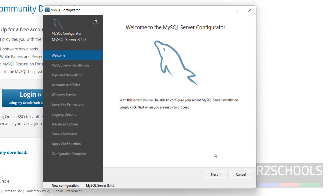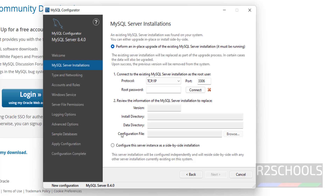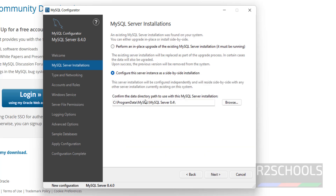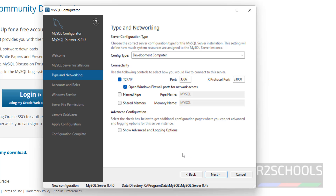Now we have to run the MySQL Configurator, so keep the checkbox as it is and click Finish. Click Next — don't select the first option, select 'Configure MySQL Server Instance as a side-by-side installation'. This is the installation directory; if you want to change it click Browse, otherwise click Next. The port number is 3306 and the named pipe is MySQL, then click Next.